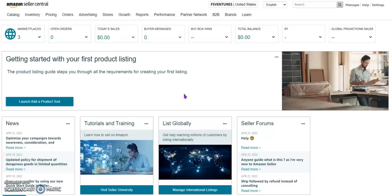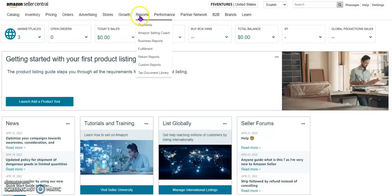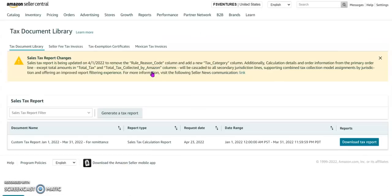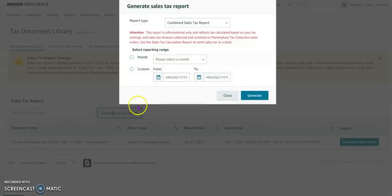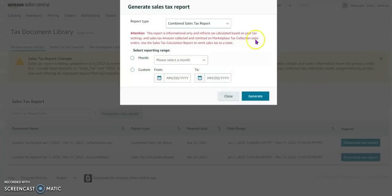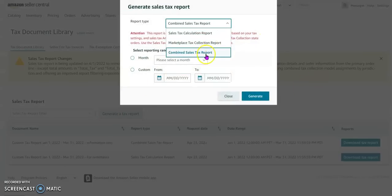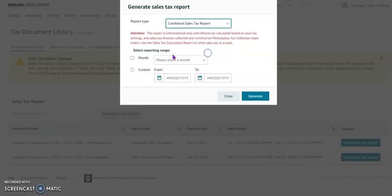There are two ways to generate a report showing sales tax collected in a given time period. So the first one is you will click on Reports and then Tax Document Library, and here generate a tax report.